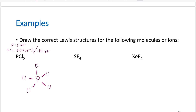Now complete octets on the outer atoms, counting up through 40 total electrons used. All chlorines now have an octet — eight electrons around them. Phosphorus has more than an octet, but phosphorus is allowed to have more than an octet. It's one of our exceptions, and we'll figure out why soon. This is the Lewis structure for PCl5.